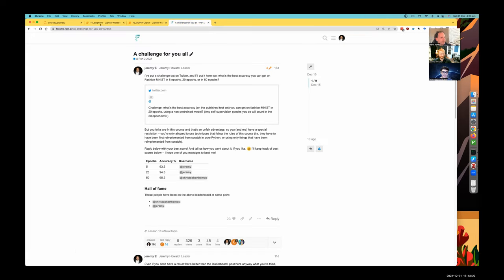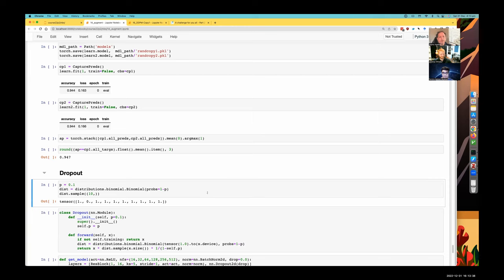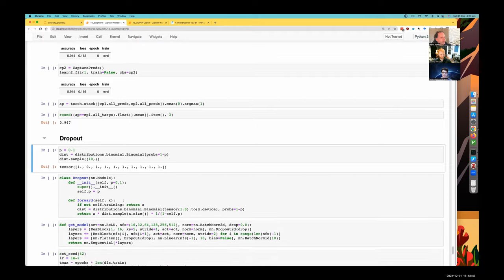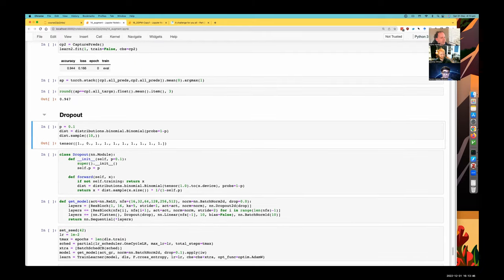Christopher came up with a better dropout and got better results still for 50 epochs. I'll show you the 93.2 improvement for five epochs. I won't show the change to batch norm because that's already fixed in the repo. So I'm going to tell you about what dropout is and then show that to you.